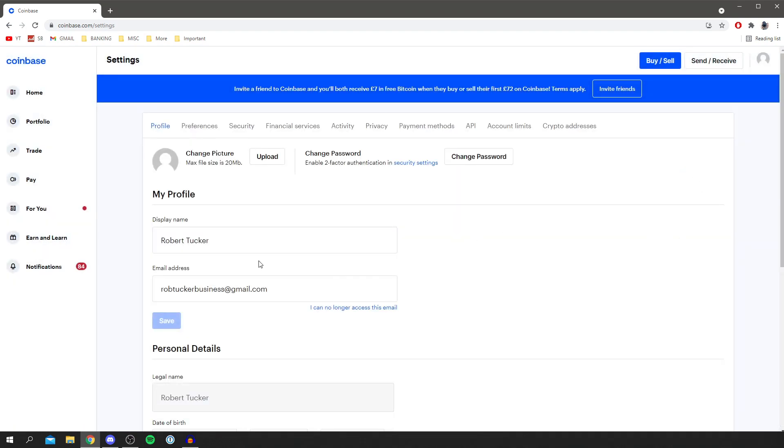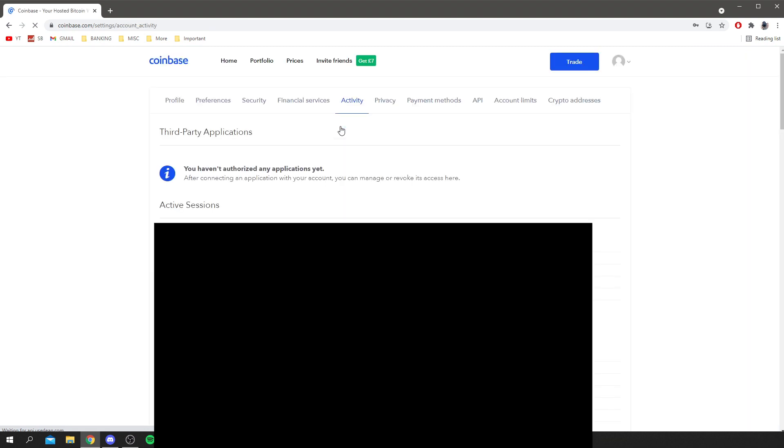Locate this top bar which shows Profile, Preference, Security, Financial Services, then Activity, which is the one you want. Click on Activity and it's going to take a minute to load. This is going to show every single IP address you signed in on, so I'm going to blur this out because it's personal.